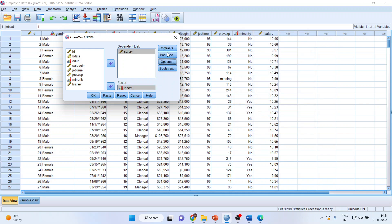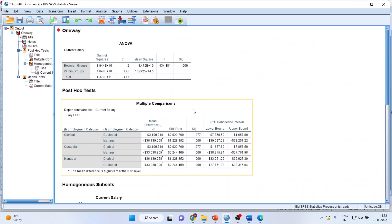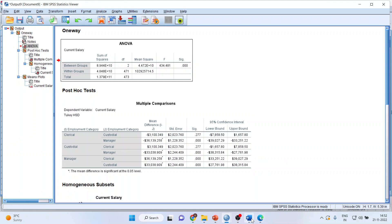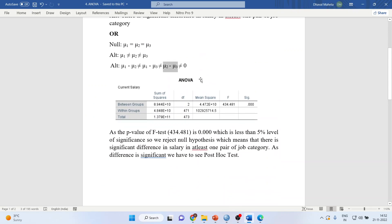Post hoc test is basically used when your ANOVA becomes significant and we want to compare whether the difference between two specific groups is significant or not. Click OK to get the results. The first thing to see is the SIG value. The p-value of the F-test is 0.00, which is less than the 5% level of significance. So we reject the null hypothesis, which means there is a significant difference in salary in at least one pair of job category.